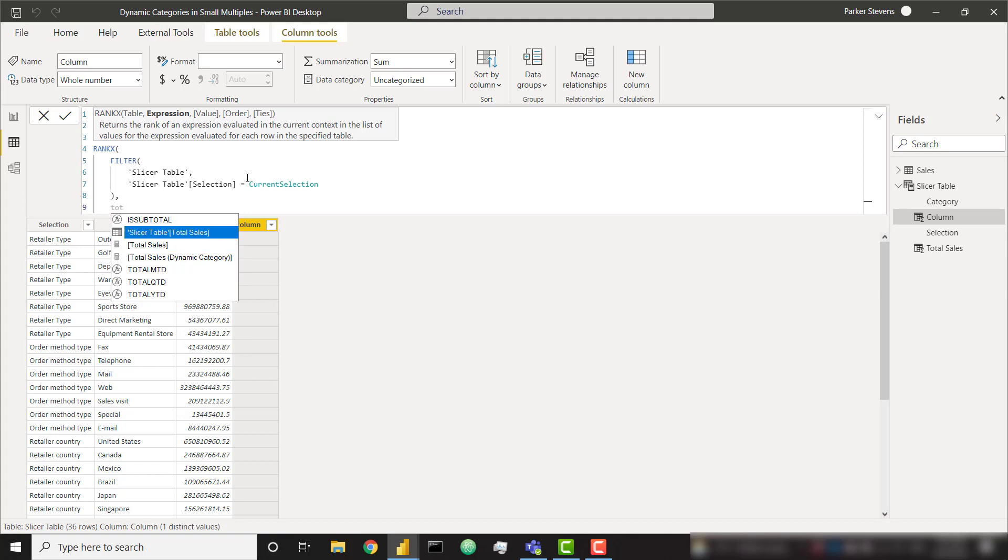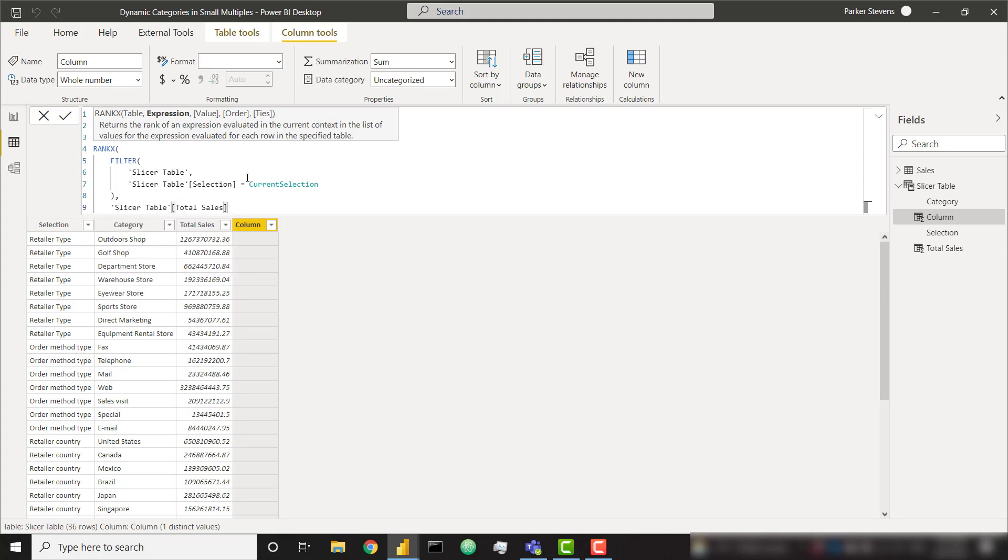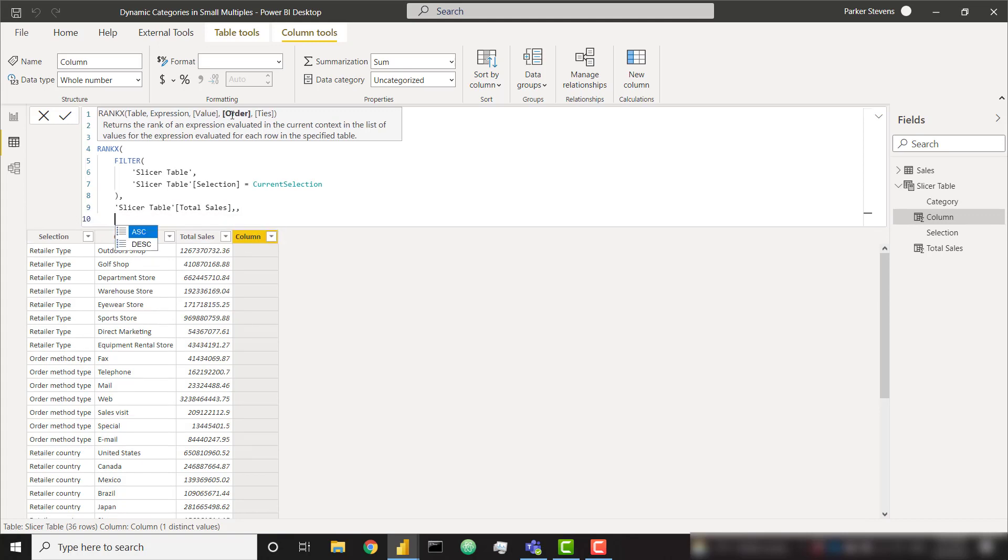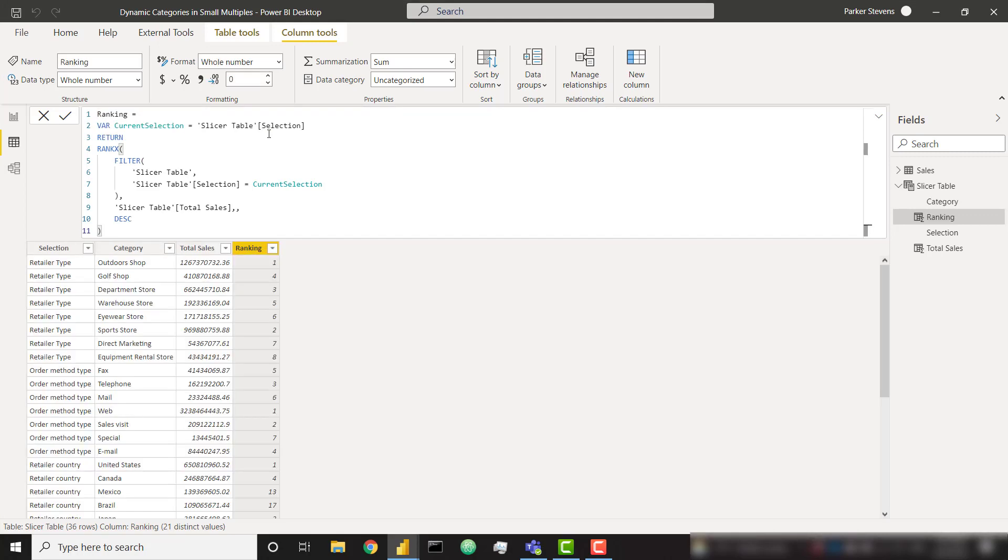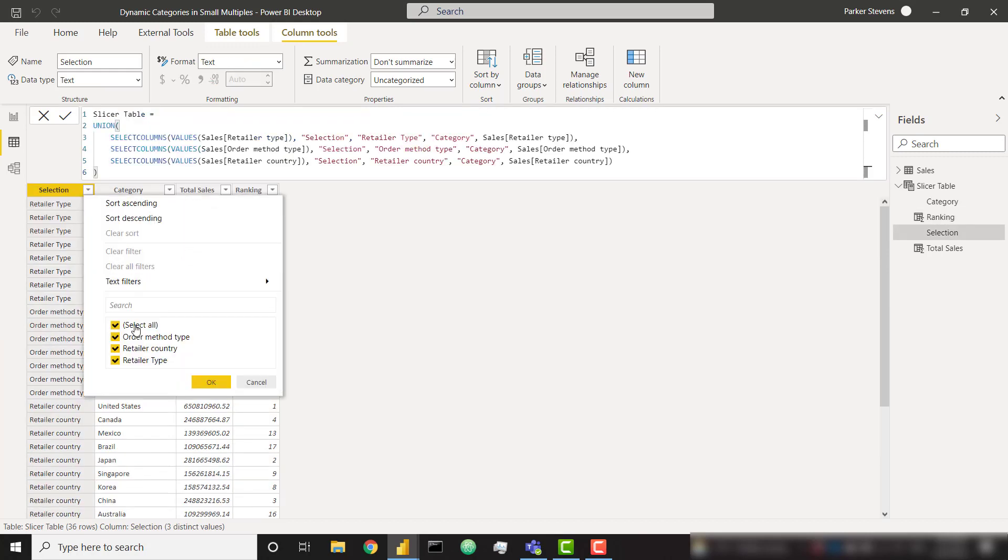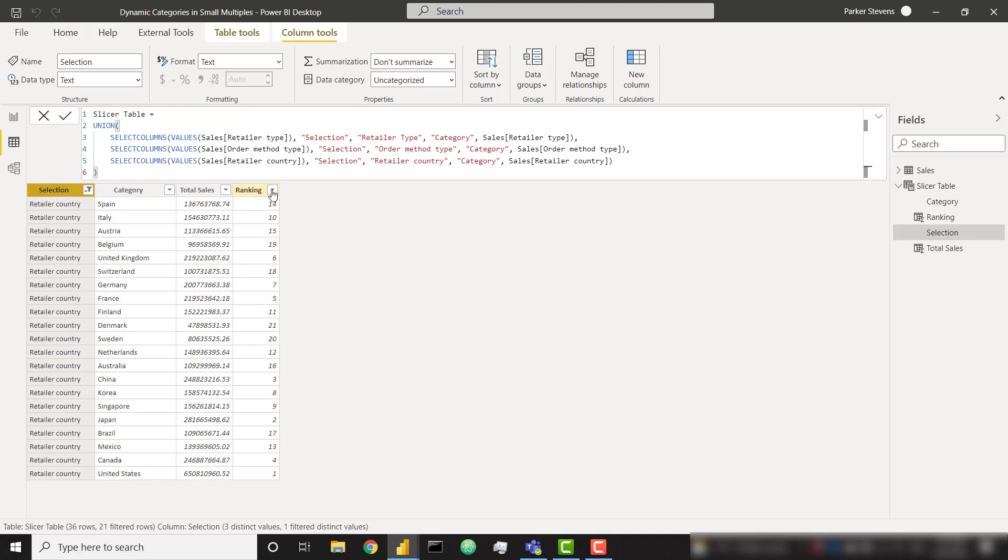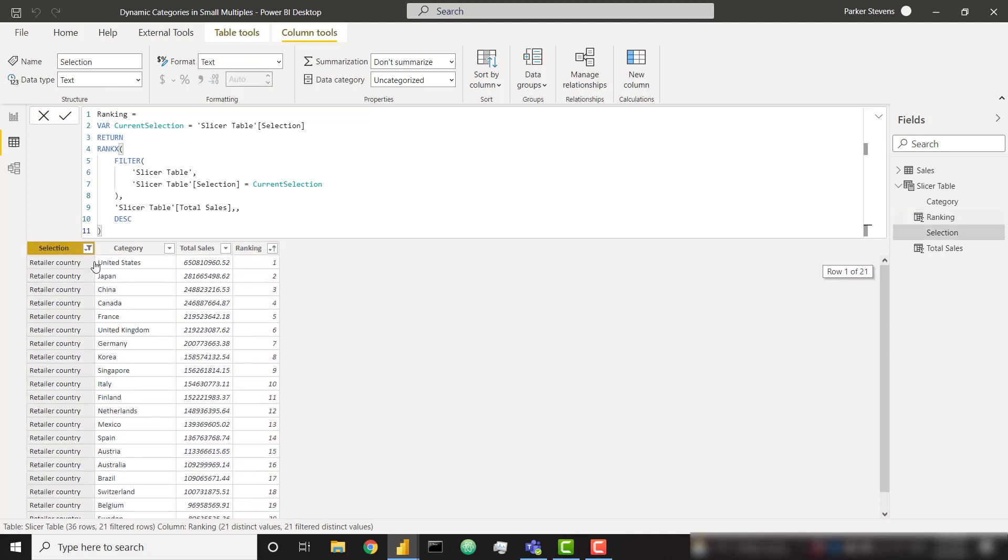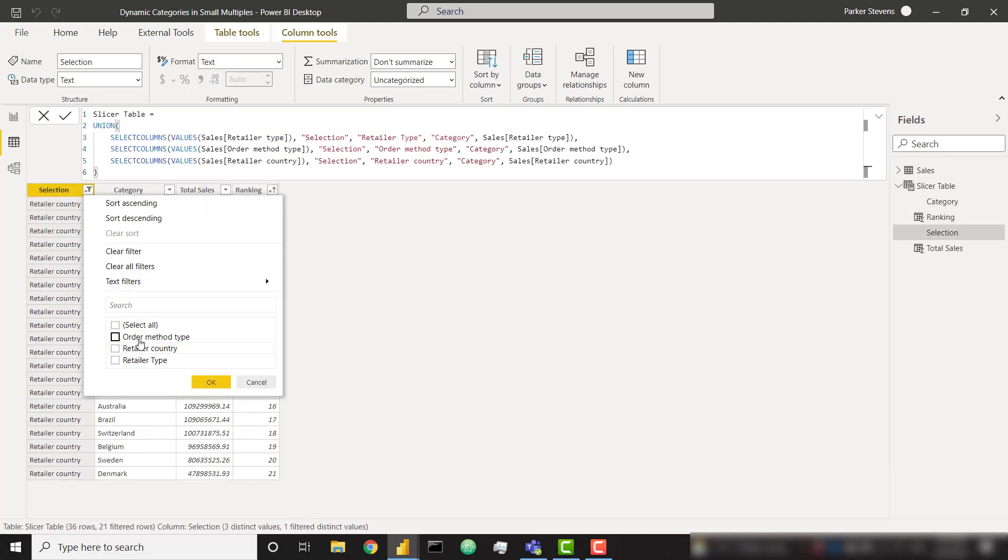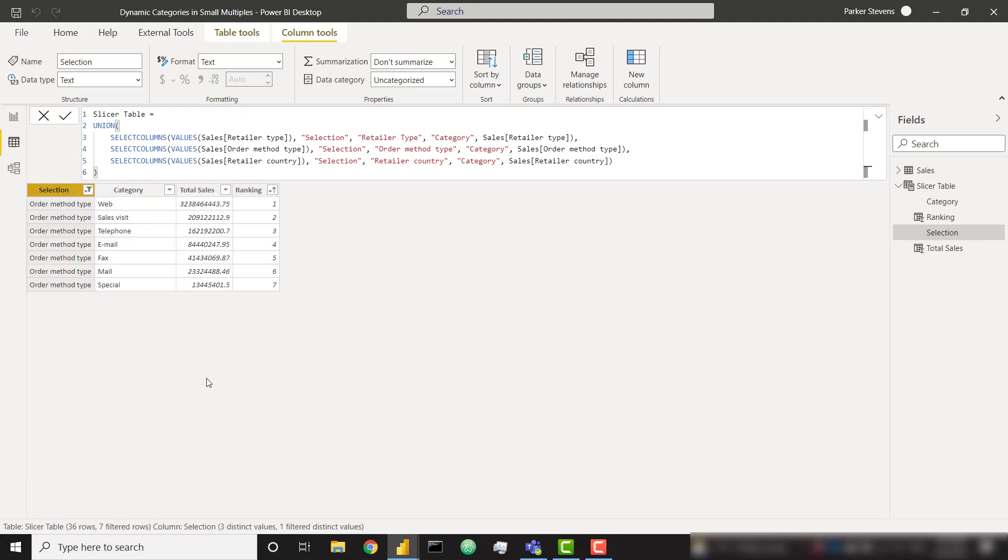And then next, our ranking expression is going to be based on our total sales column. So on my slicer table I have a column called total sales, the column we just created. And then finally give it a couple commas to get over to the order. I want to order descending. So our largest total sales have the smallest ranking. For example, our largest total sales will have the ranking of one. And let's close off our RANKX. So if I were to just look at a single selection such as retailer country, we can order by ranking. And we have 1 through 21. If we look at a different category like order method type, we have our ranking starting over at 1 through 7. So that's perfect.